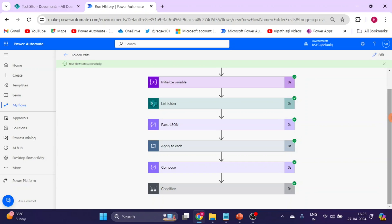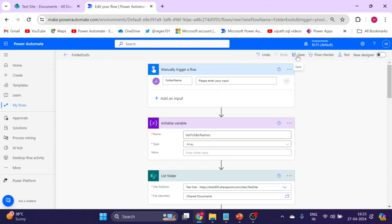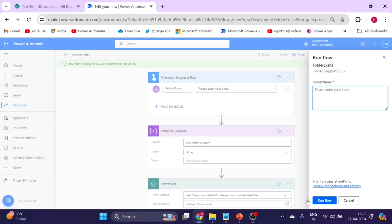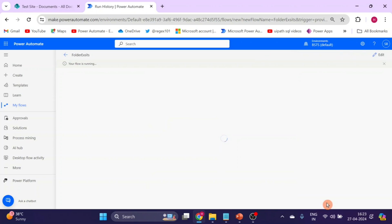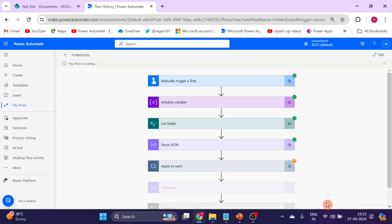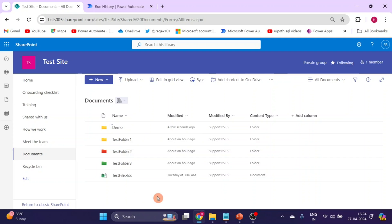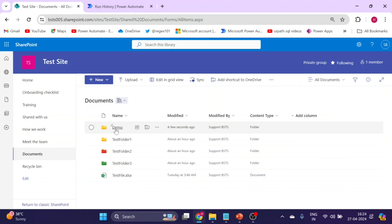Now let's test again with the same 'demo' folder name that we just created. Run the flow again. The flow runs successfully, but this time no new folder is created because the 'demo' folder already exists in SharePoint.